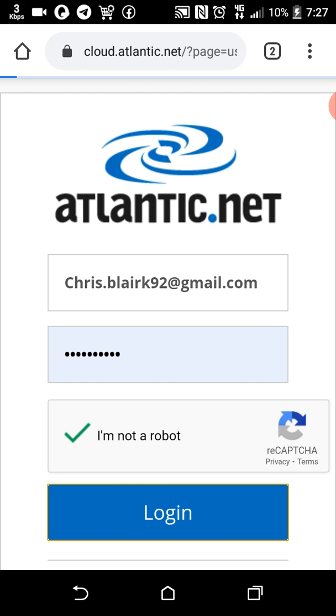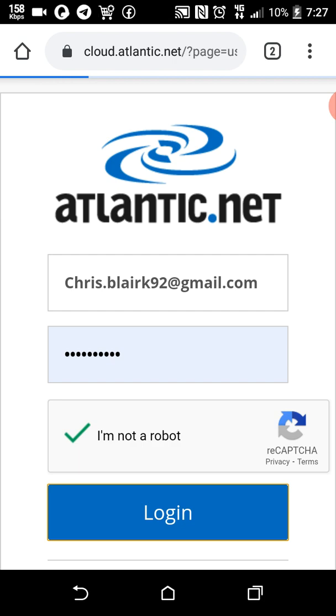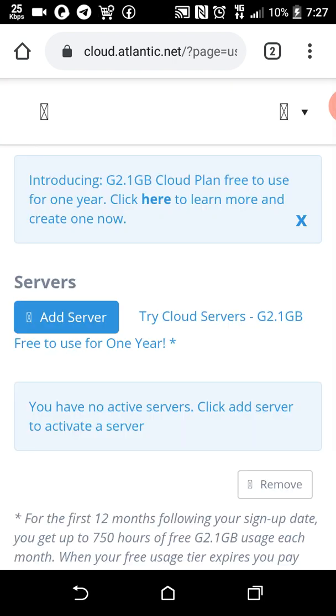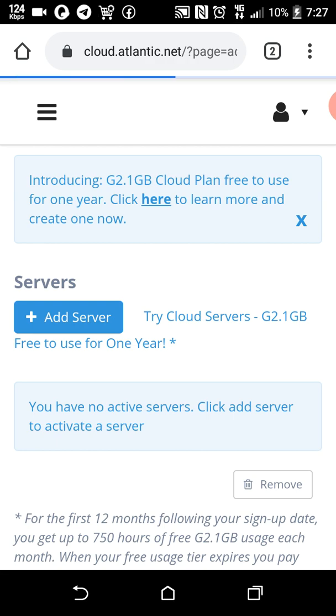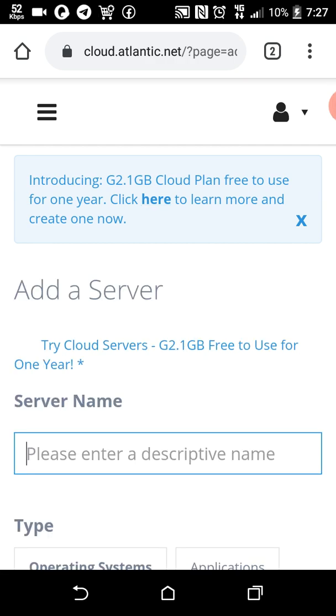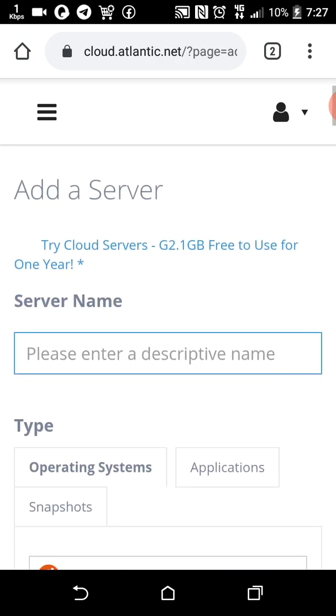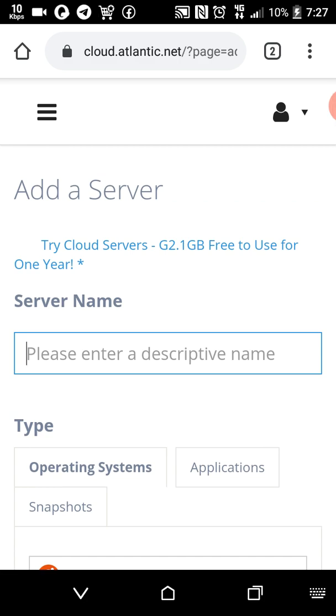Here I can grab myself a one year free VPS trial with 2GB. Let me go ahead and create the VPS server. I'll call it Blair Tech.